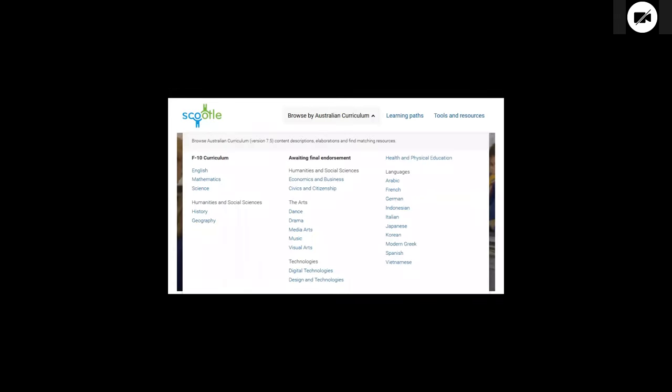We actually are doing this in a system called Scootl. Anyone can visit Scootl. And if you use the browse by Australian curriculum feature, that's actually what's happening under the hood when you look at various content descriptions, and there are more detailed ones than you can see on the screen. You'll get results with resources that contain those SCOT terms that match the SCOT terms in the Australian curriculum. And so anyone can have a play with that. You do need to log in to look at the details of a resource, but you don't need to log in to browse results and just have a look at how that's working.